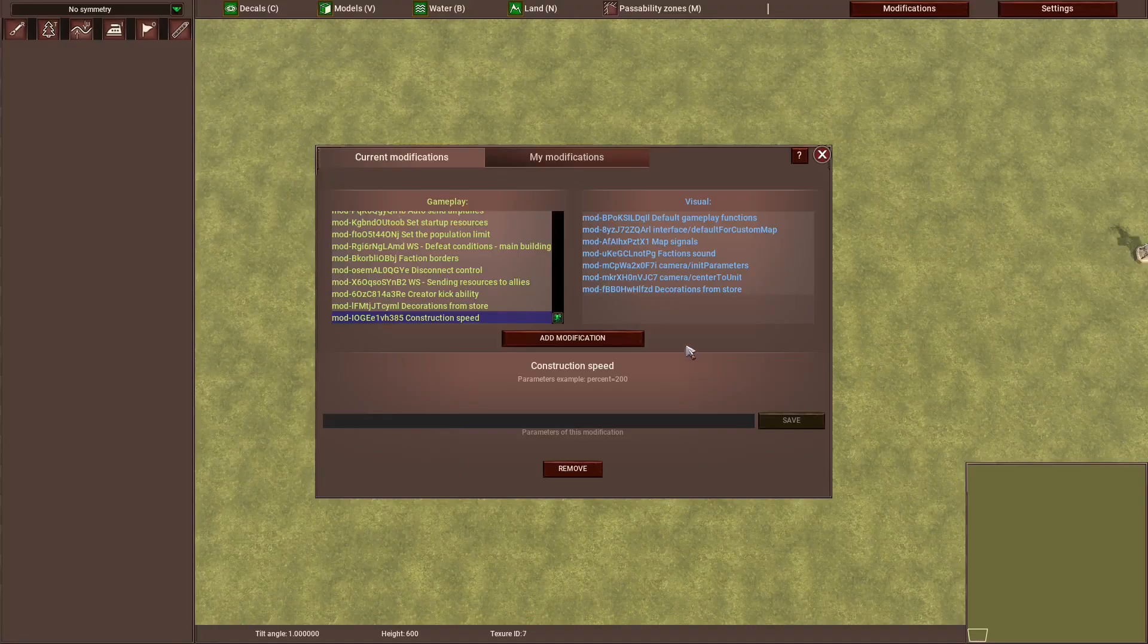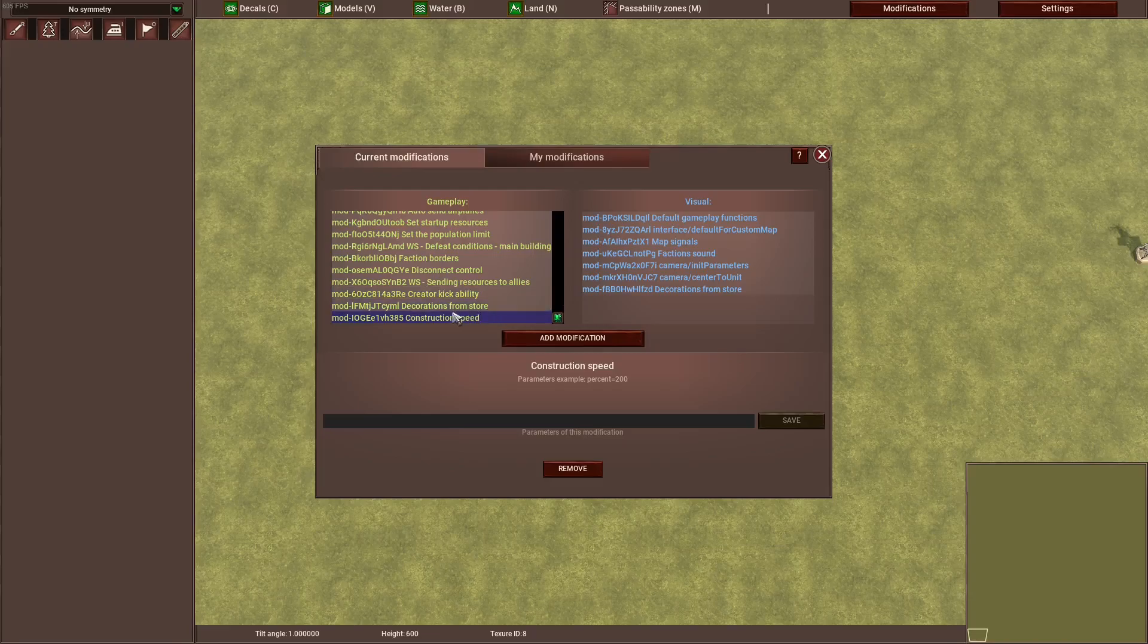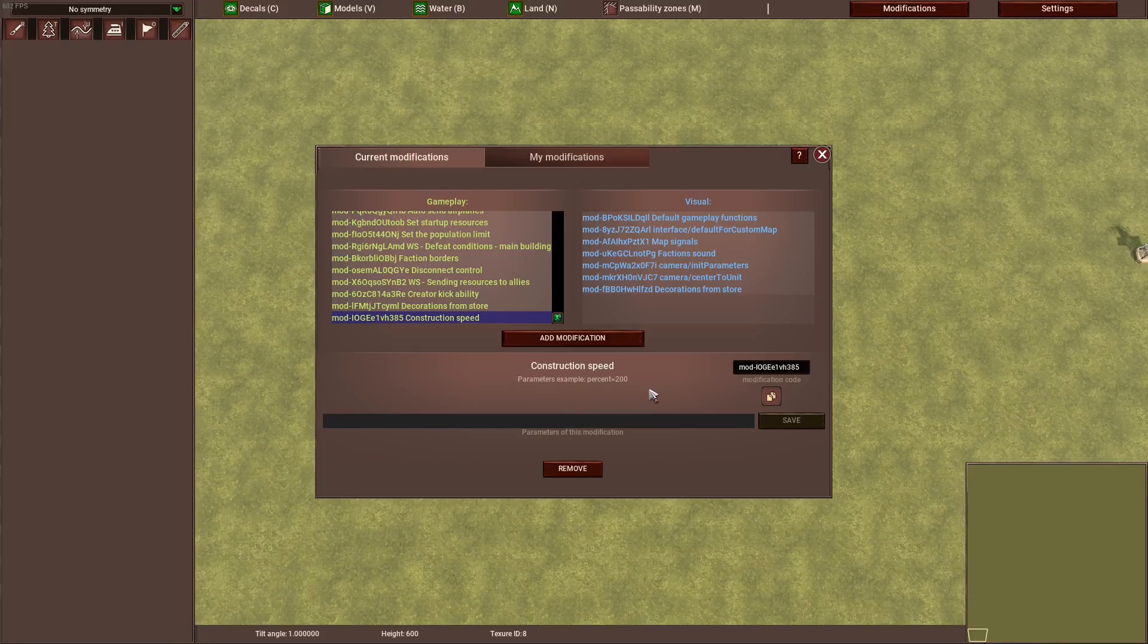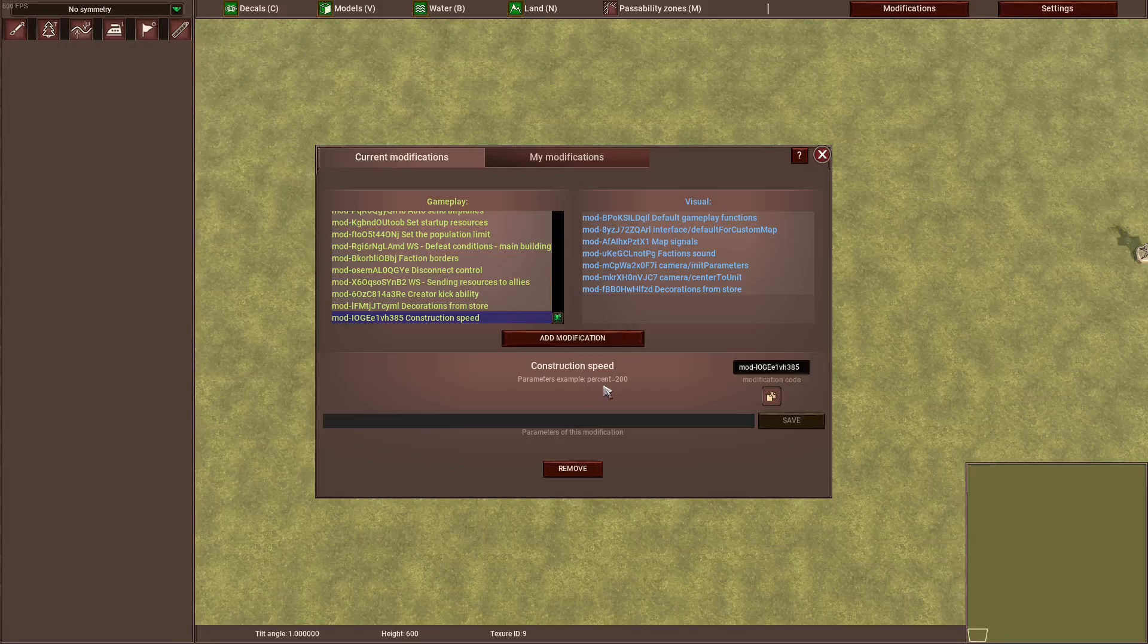Now if you added a mod, depending on the mod, it just applies itself when it's in and that's it, or there are some mods which have a parameter. A parameter means you can modify the mod even more and change the stats or the things the mod changes. For example, with the construction speed we can change the speed of how quickly it constructs a building.